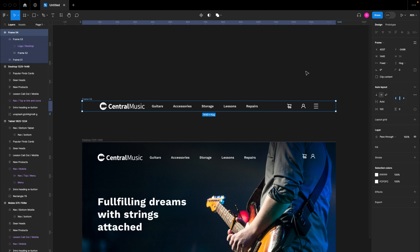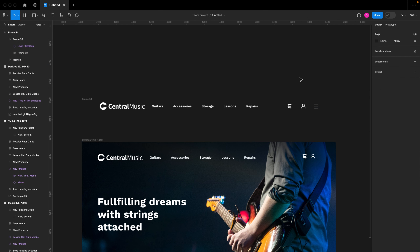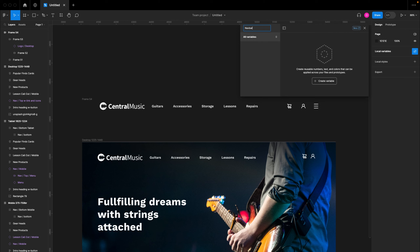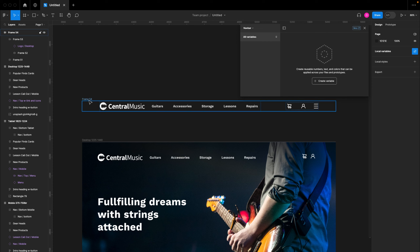Now that we have this, I'll set the margin before and after by coming to the padding section and setting a padding of 100 pixels. I'll also make this center aligned. Then I'll select the navigation bar, click the menu, and click 'Auto right' so that it spreads the contents evenly. Now that our desktop mode is properly defined, we can start setting up our variables.